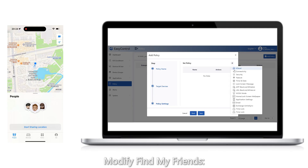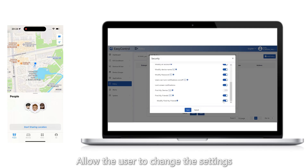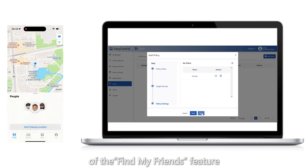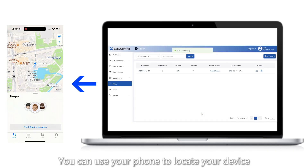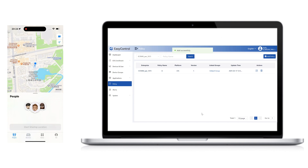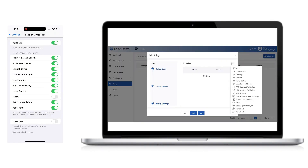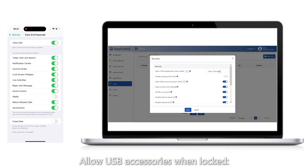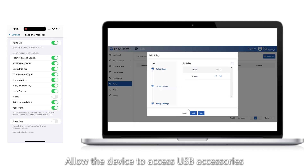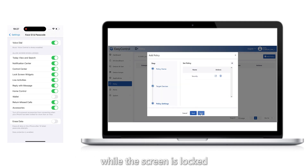9. Find My Friends: Allow the user to change the settings for the Find My Friends feature. You can use your phone to locate your device. 10. Allow USB accessories when locked: Allow the device to access USB accessories while the screen is locked.